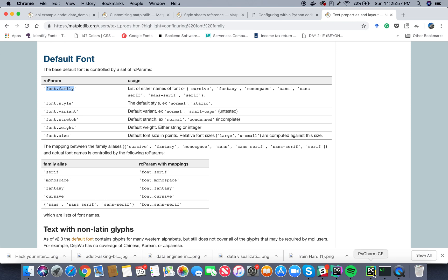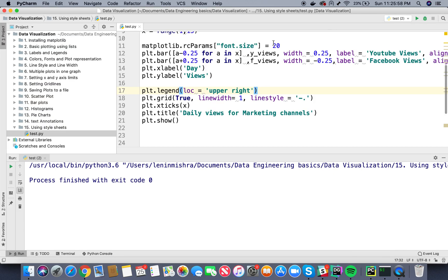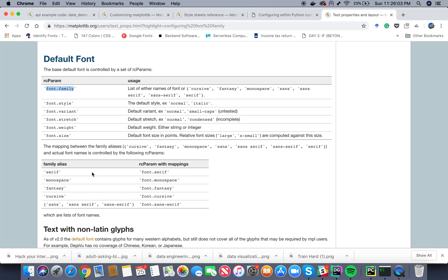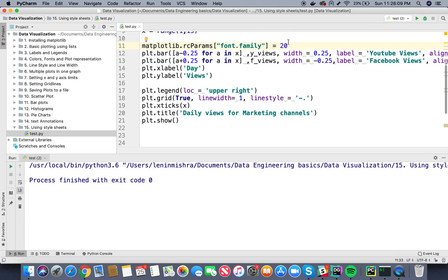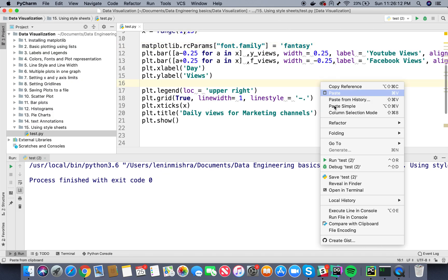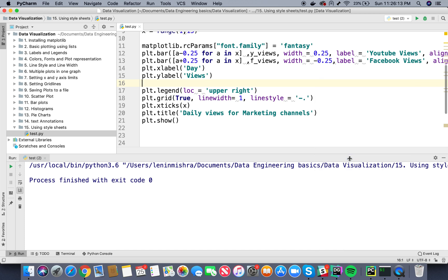Let's go ahead and play with font family a little bit, I'm really curious to see what happens. I might have actually not tried this one. So here if I replace font.size with font.family and let's choose the fantasy family. Yeah let's just see what happens. Let's go ahead and run this.